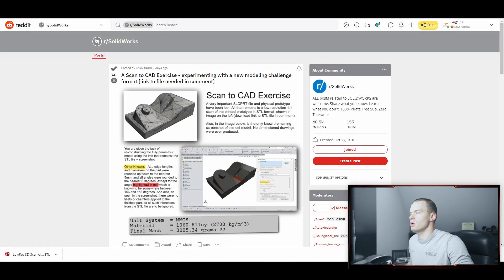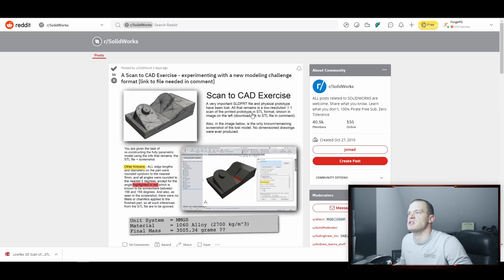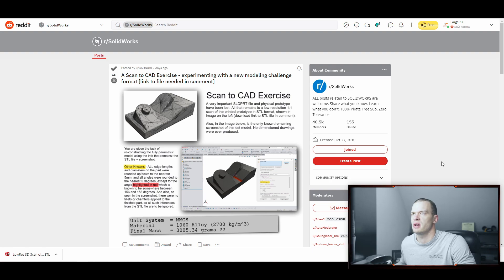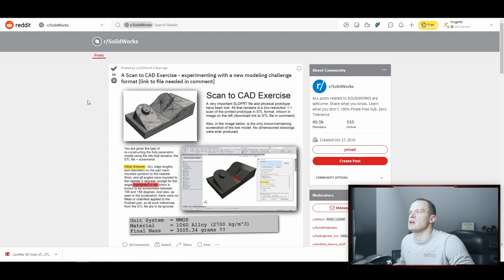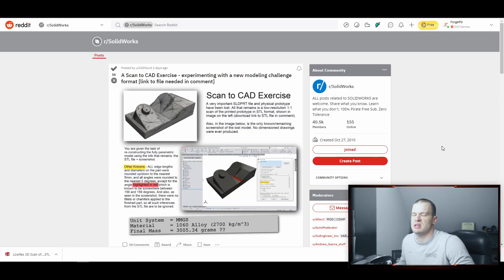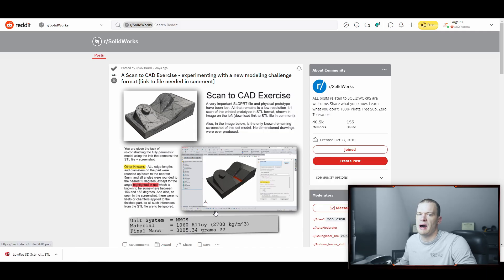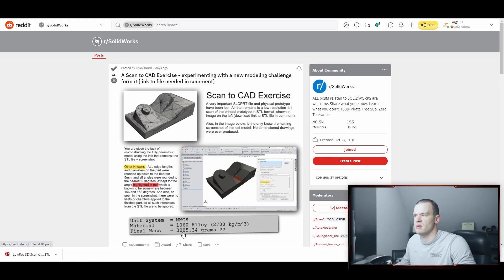We actually did this one in a previous live session but I deleted the video and somebody asked for an individual video showing my technique on it. The premise is this is kind of like a CAD challenge that you'll see sometimes. Somebody puts up a model and then they provide a final weight and then you can check whether or not your model matches what they put up based on the mass.